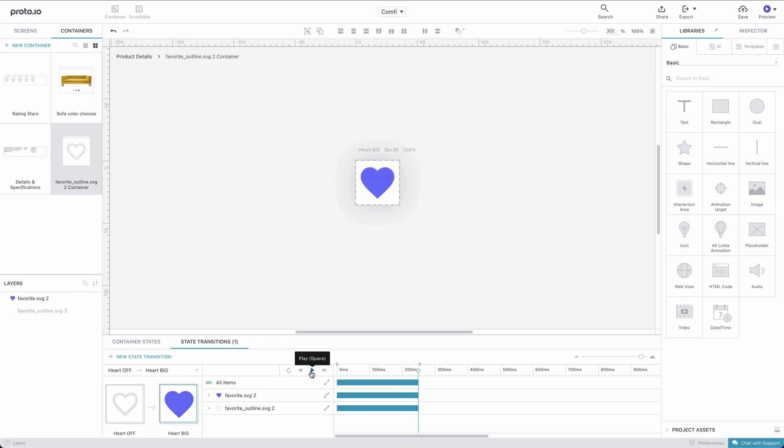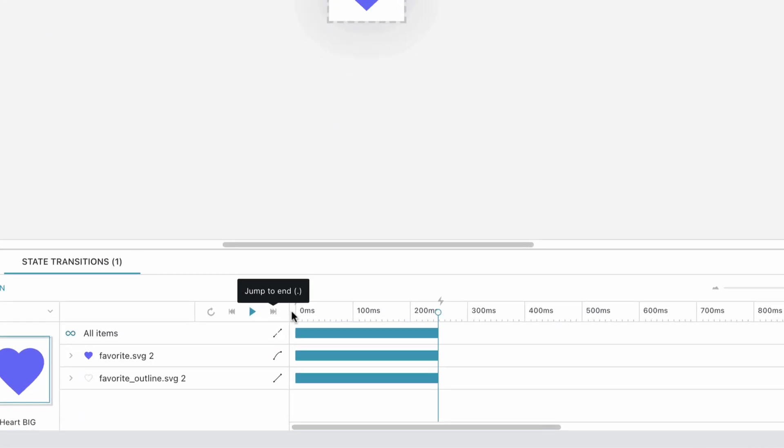What we've done so far: Once the user taps on the Heart Off state, the heart will switch to the Heart Big state using the animation we just set up. Once this animation completes, we want the heart to jump to the Heart On state.